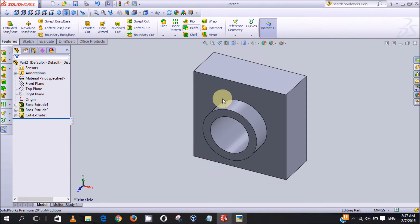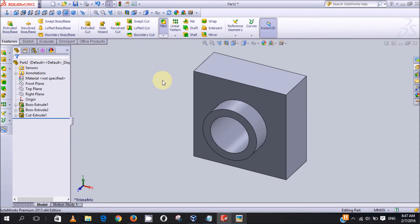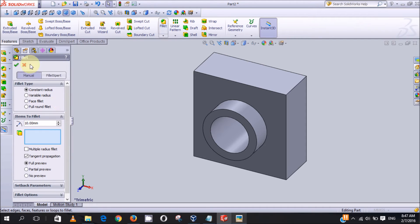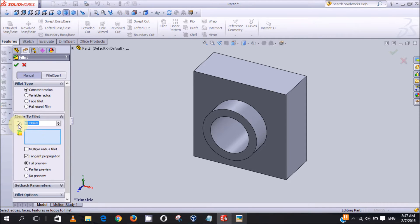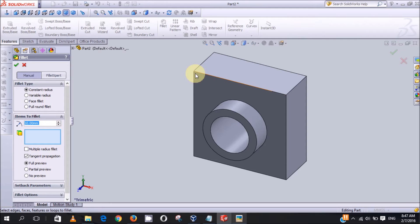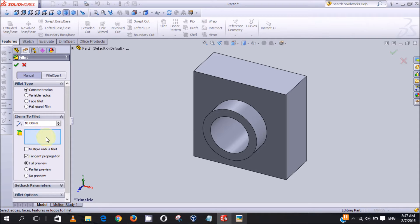To start, you click on fillet. Now the fillet parameter here is the radius of your fillet. The radius of this fillet I'll be using is 10, and this area is where you select the edges that you want to fillet.